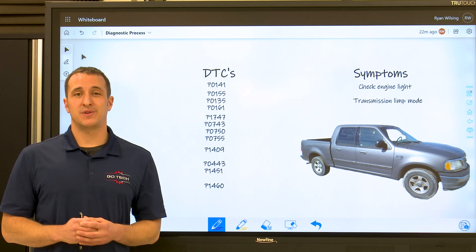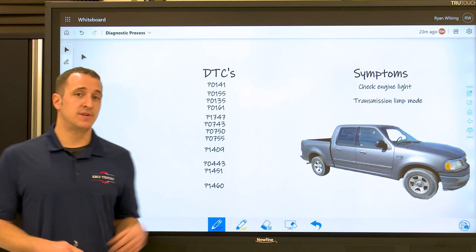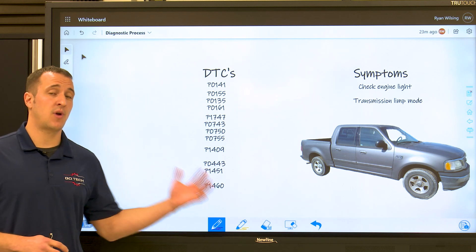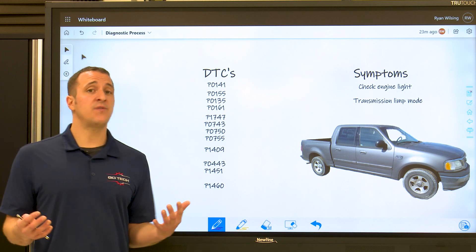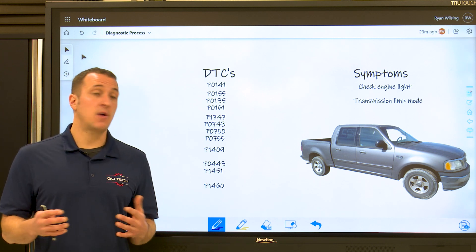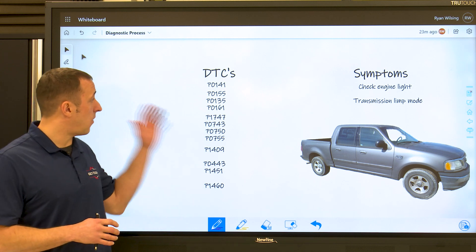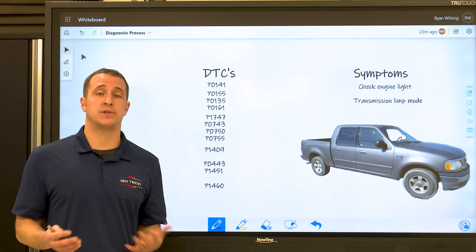Hey, welcome. Thanks for joining. Today we are going to talk about diagnostic processes, and to be more specific, we're going to talk about processes that we use when we have a whole bunch of trouble codes and a whole bunch of symptoms.